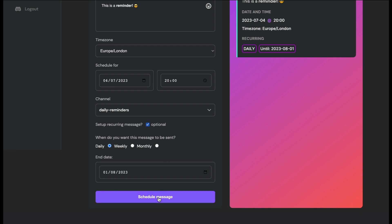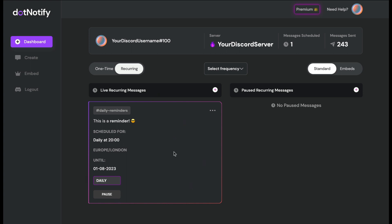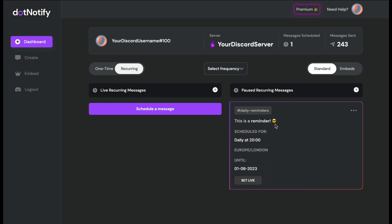Once everything is set, click 'Schedule Message.' To manage your reminders, click the 'Recurring' toggle at the top of the dashboard and you'll see all your recurring messages listed with their full details — frequency, time, time zone, and end date. To delete a reminder, click the three dots and select 'Delete.' You can also pause a reminder if you want to temporarily stop it, then click 'Set Live' to reactivate it.